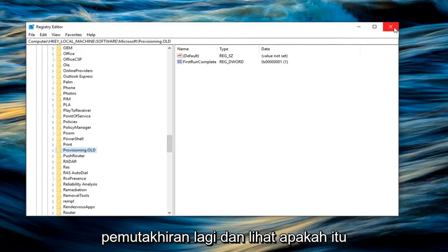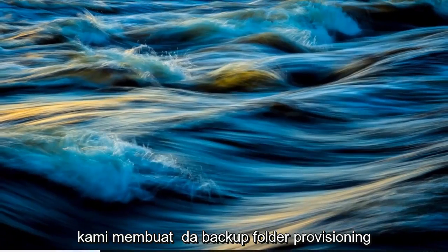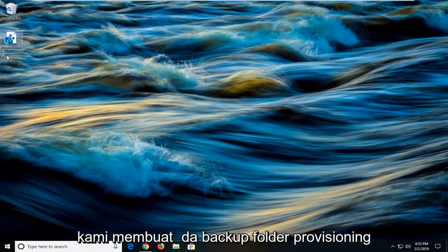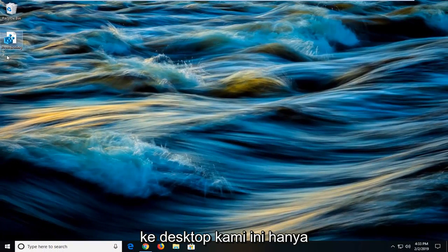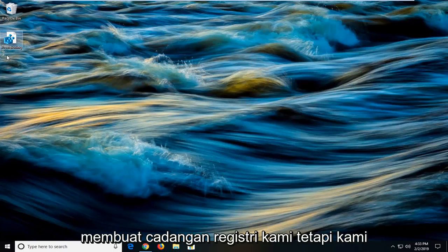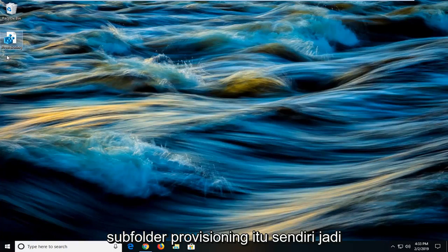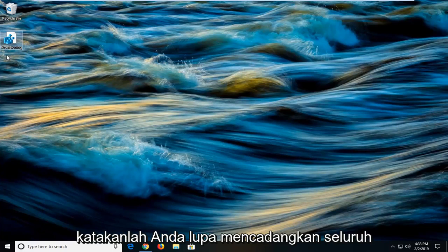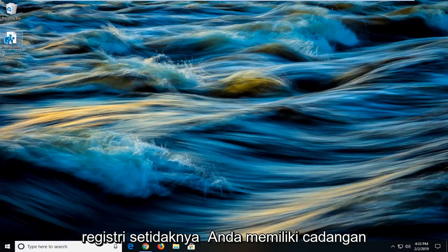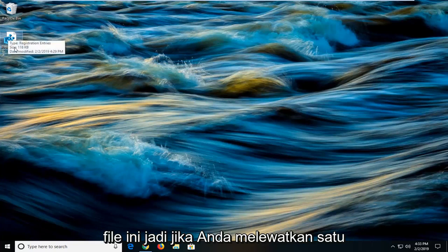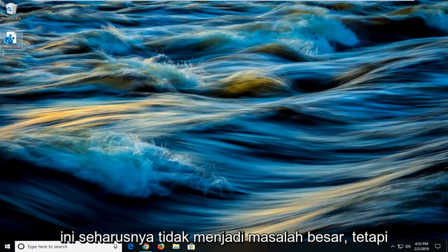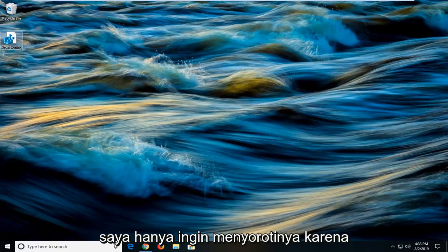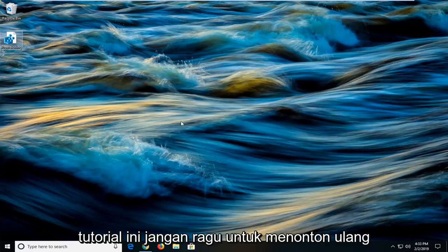You might be wondering why we created a backup of the provisioning folder to our desktop. This is just an extra precaution. Not only did we create a backup of our registry, but we also created a backup of the provisioning subfolder itself. If you forgot to backup the whole registry, at least you have a backup of this file. If you messed one up, at least you got the other one. Honestly this shouldn't be that big of a deal, but I like to highlight it because we got a little bit in depth for this tutorial.